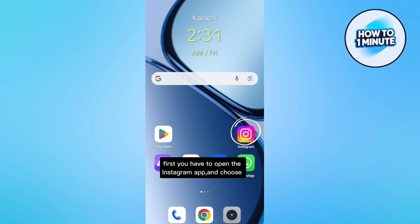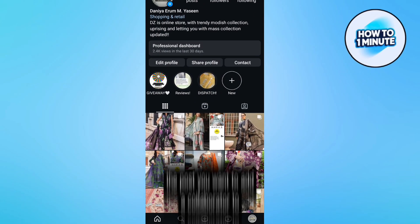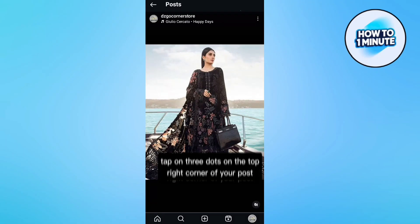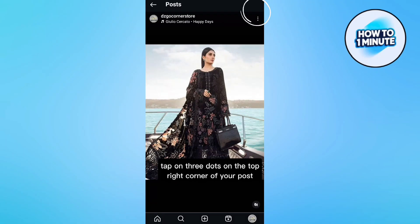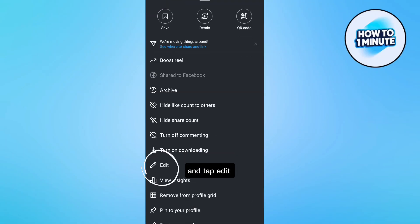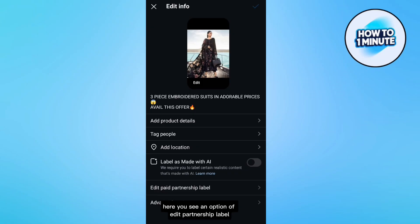First, you have to open the Instagram app and choose the post you want to add as a collaborator to. Tap on three dots on the top right corner of your post and then tap on edit.